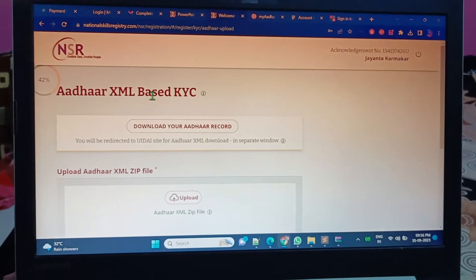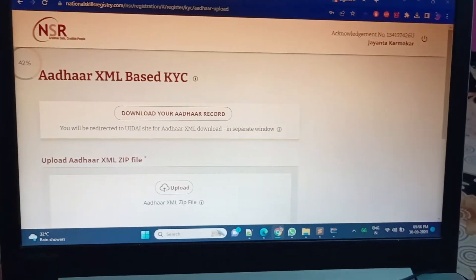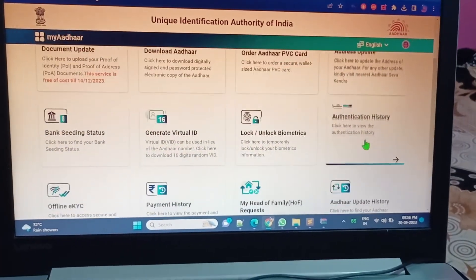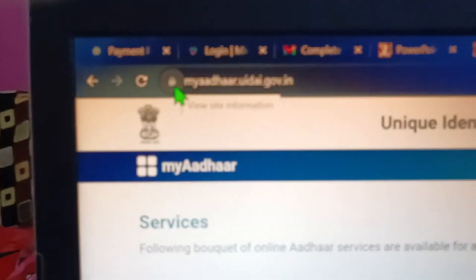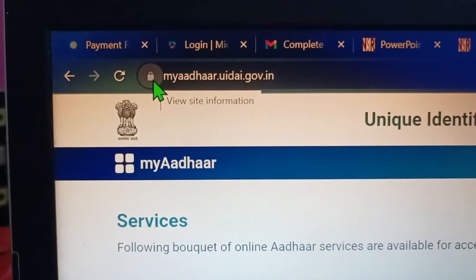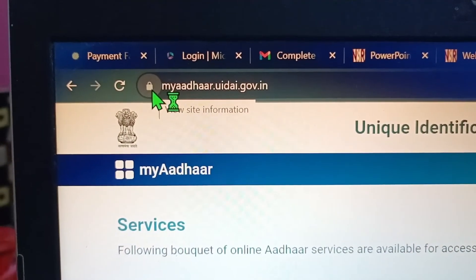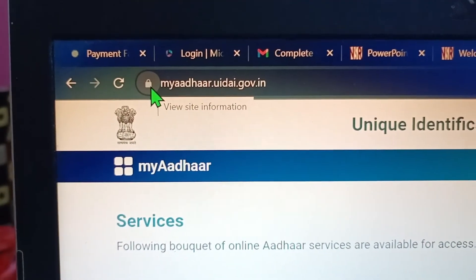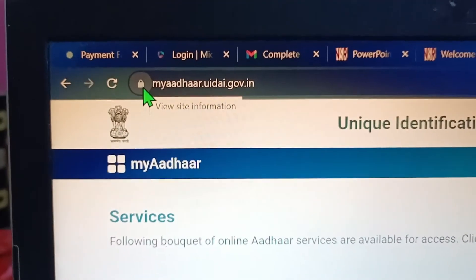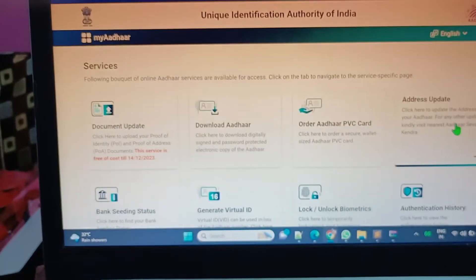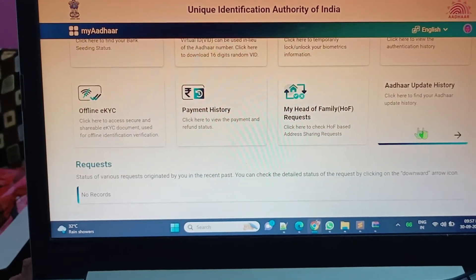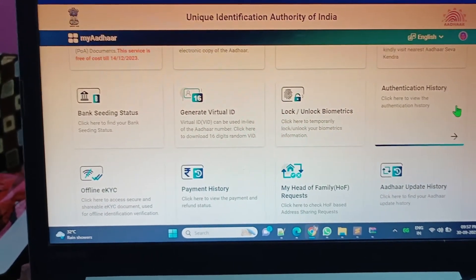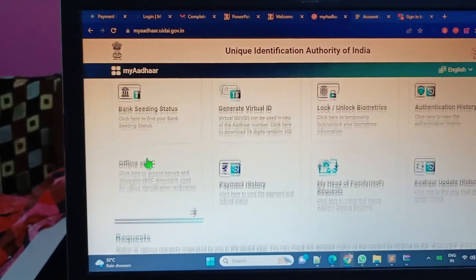Let me show you, my Aadhaar dot UIDAI dot government dot in - this is the portal opened. I have successfully logged in by using my Aadhaar number.